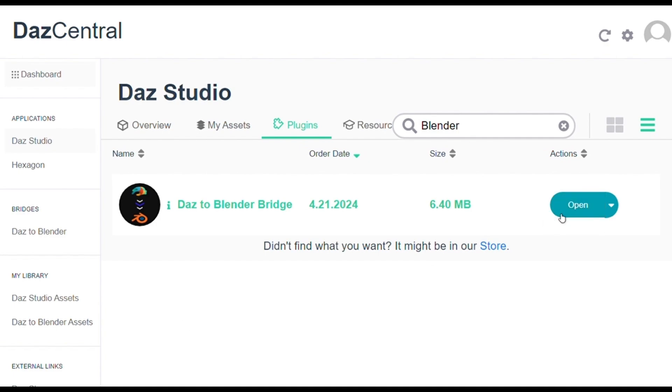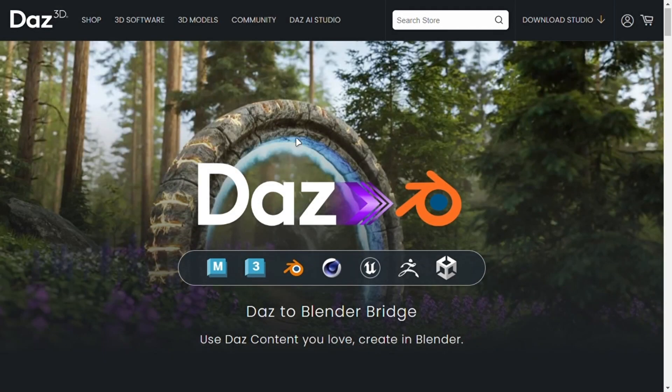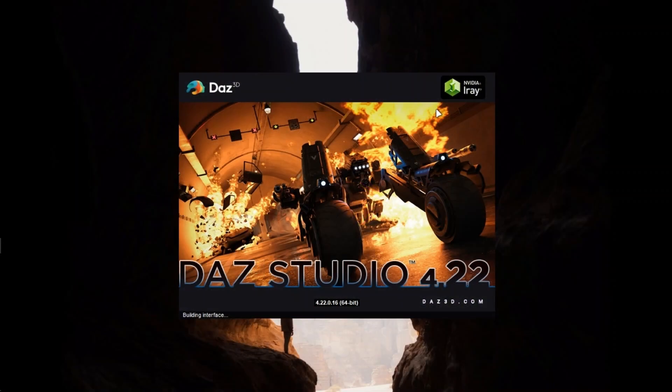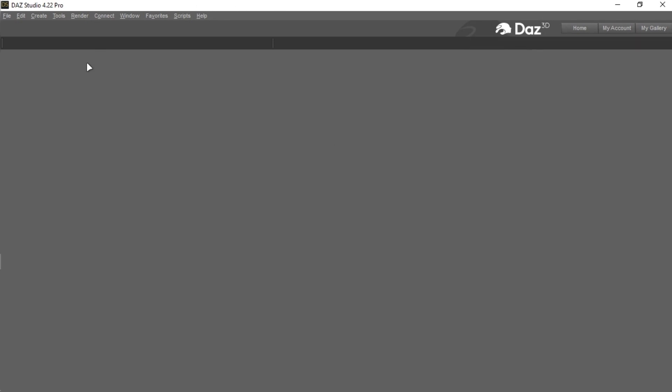Now in the extension tab, install the Blender Bridge. If this doesn't show here, I have also added a link in the description for that. After that open the software, you will get this interface.